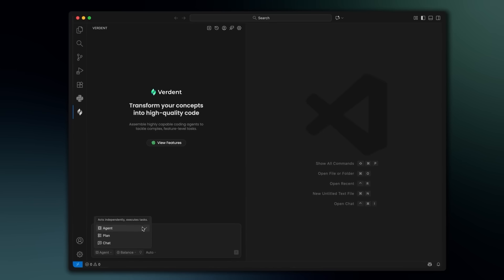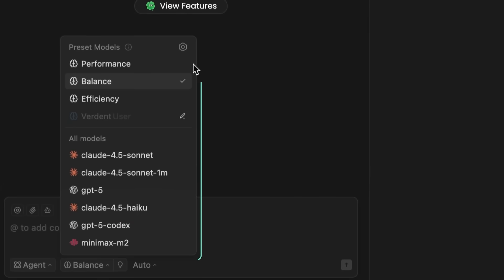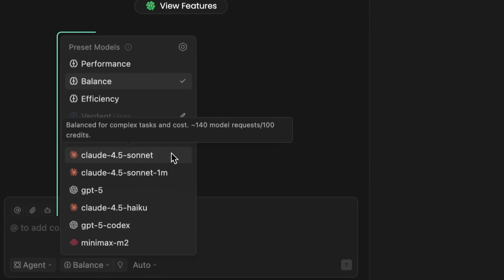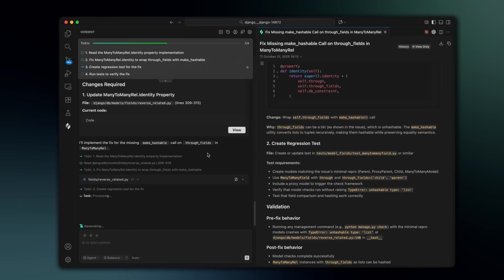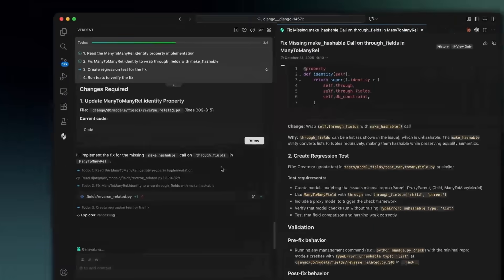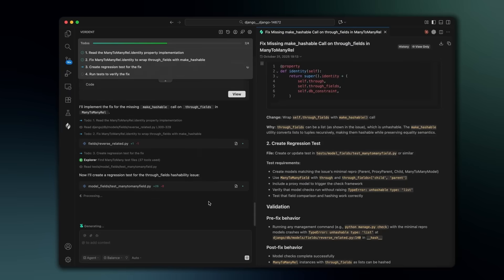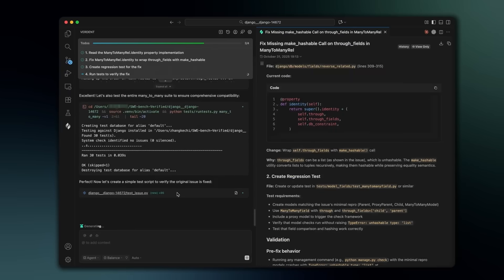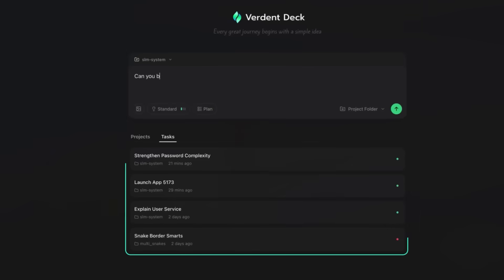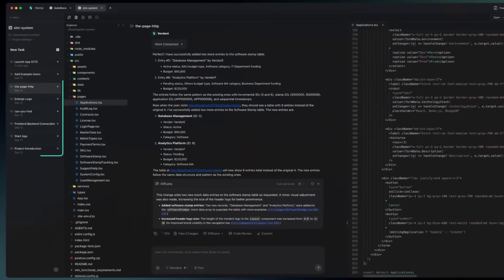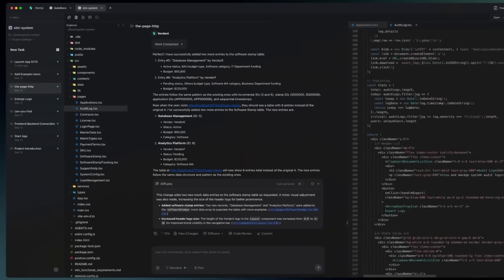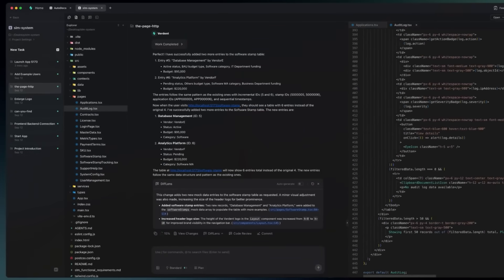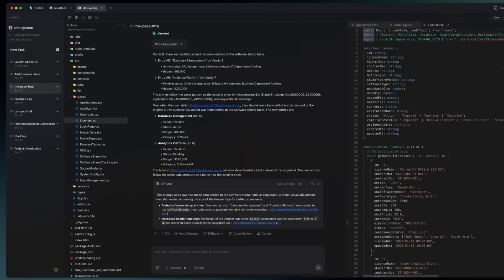Verdant isn't another AI coding assistant. It's a full-stack AI engineering system with two modes. You have a VS Code extension which is focused on precision, transparency, and verifiable code generation. And then you also have the desktop app that runs multiple agent sessions in parallel, each inside isolated Git worktrees for clean, reproducible environments.